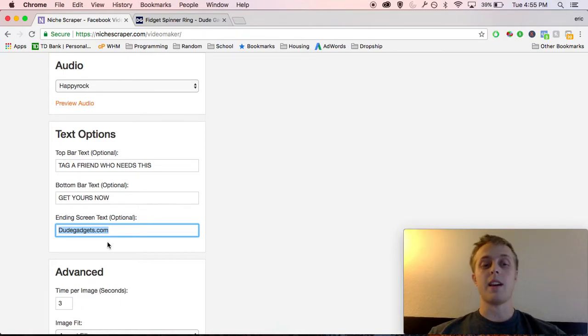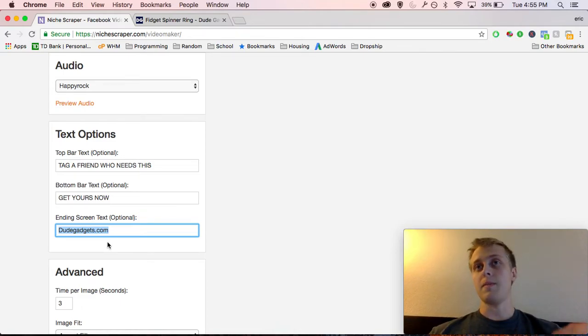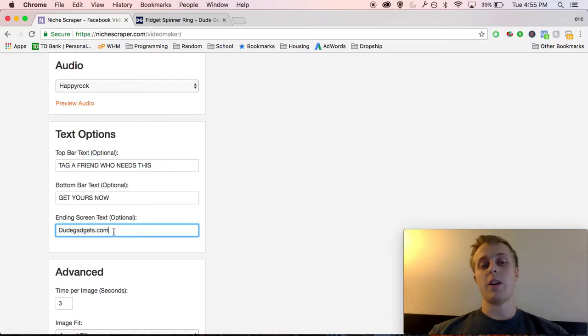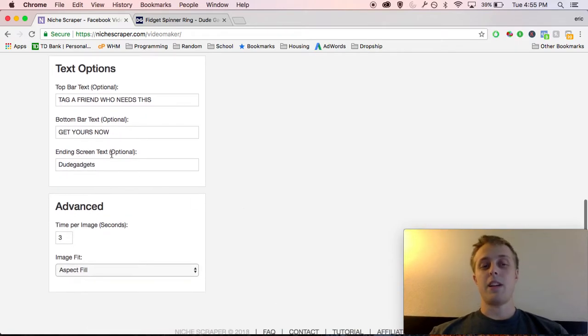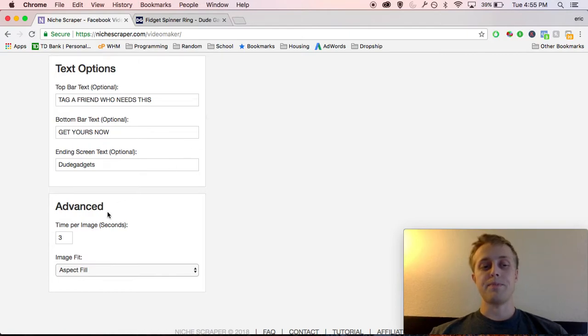It can be like shop now, just dude gadgets. You can take away .com if you want to. It doesn't really matter. By default, it's just your URL that you plugged in.